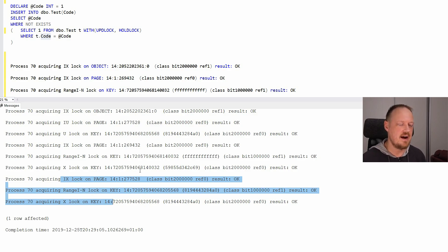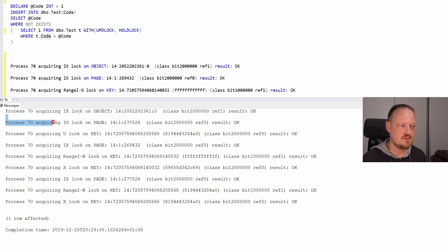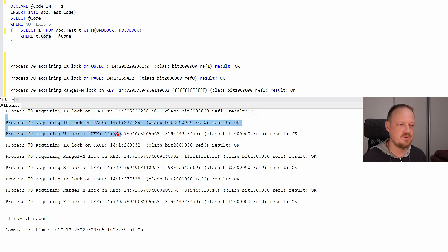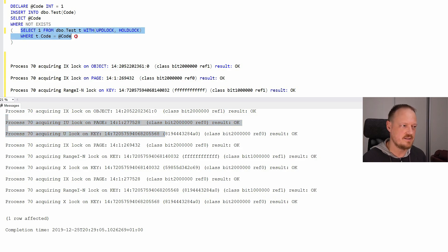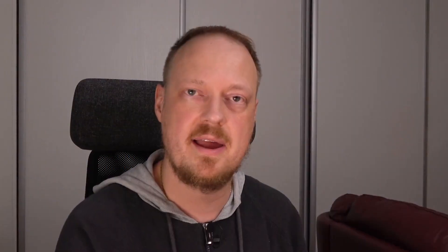And when other session comes and searches for a row, is this row free? It tries to put update lock on this select part. It tries to put the update lock on the row. And if other session already passed that point, this second session cannot put the update lock, because update and update are incompatible. And then it will wait.